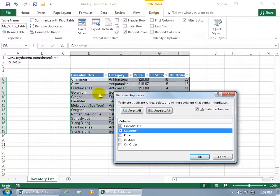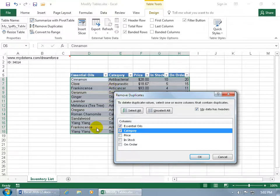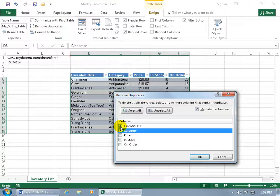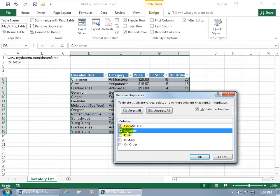Because if I had frankincense that was anti-cancer and also maybe another frankincense from another tree in some other part of the world that had different components that was anti-parasitic, then I want to make sure that I match the two. If it has the same name but different categories, then don't delete it. But if it has the same name and the same category, then it will pick one of them and remove them so I don't have duplicates.